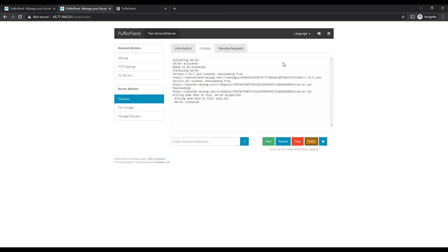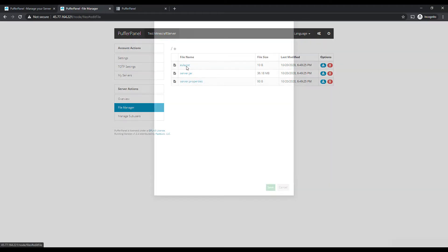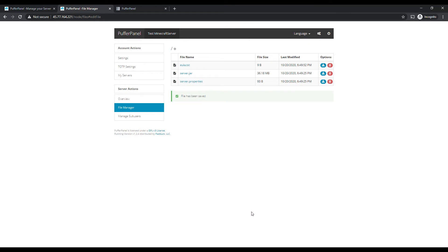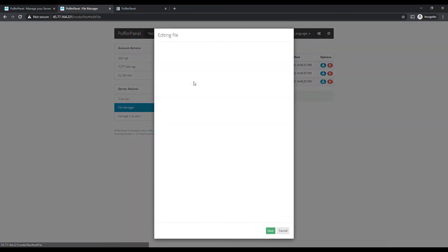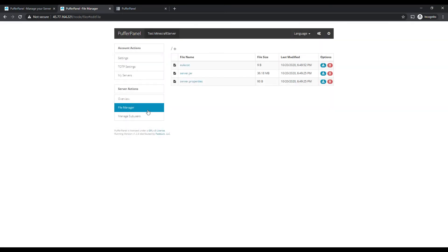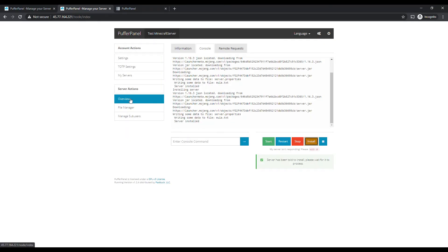Click Install again and it's going to download the latest version of server.jar from Minecraft. Wow, it looks like it's already done — server installed. Before we hit Start, we need to go to File Manager, click on the terms of service text file, and change this to true. If you don't do this you're going to get an error message and the server won't start. server.properties has all the different settings for your Minecraft server. Then go back to Overview and hit Start.